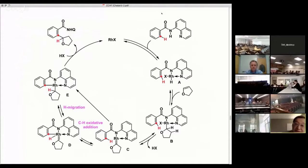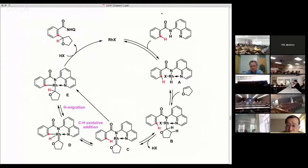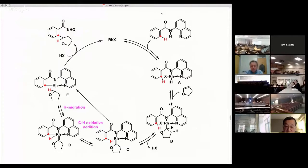First, the coordination of quinoline nitrogen to rhodium(I), followed by oxidative addition of the N-H bond, gives a rhodium hydride species A. Insertion of the olefin into the hydride-rhodium bond gives complex B. After the generation of HX, the carbene complex C is generated.